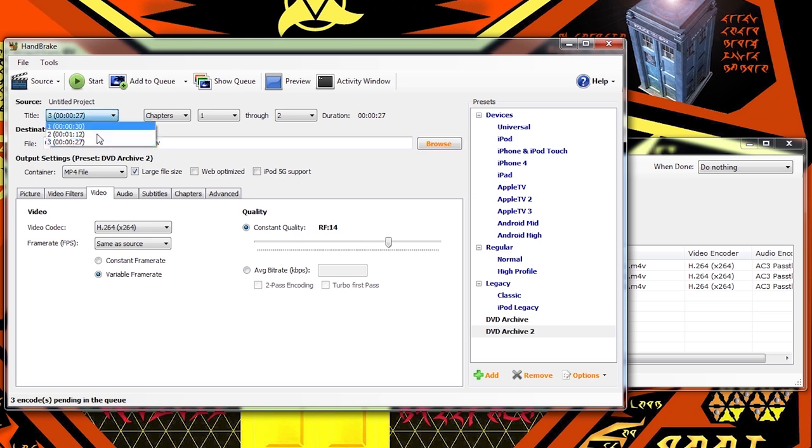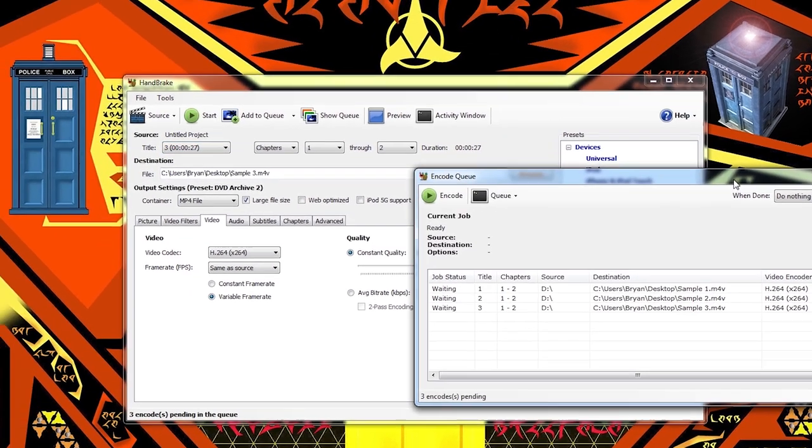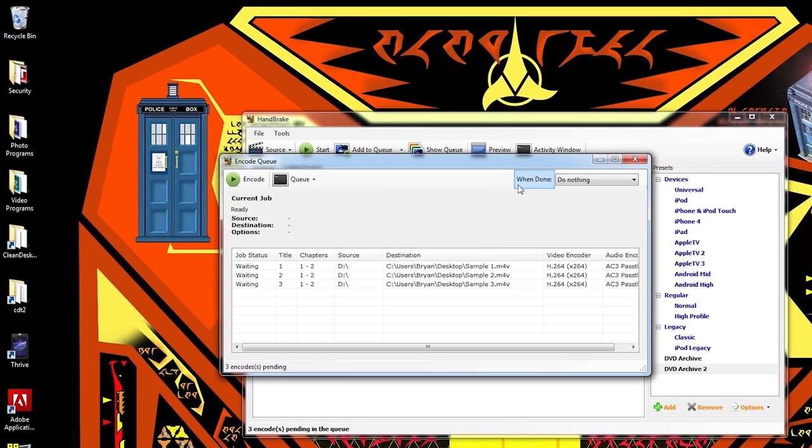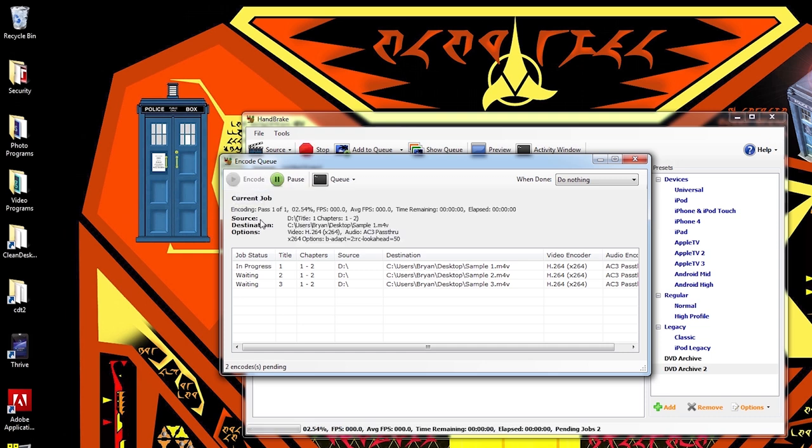So now we've got all these ready to go right here on our queue. Now we click encode and it begins converting the videos in our queue.